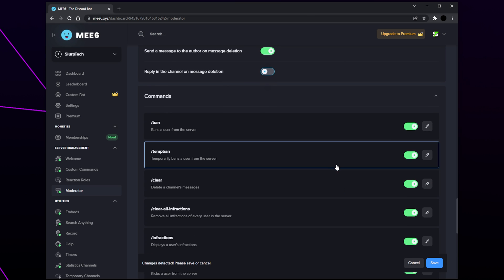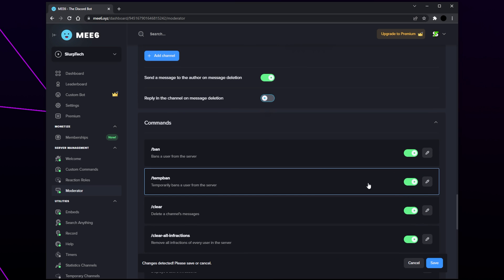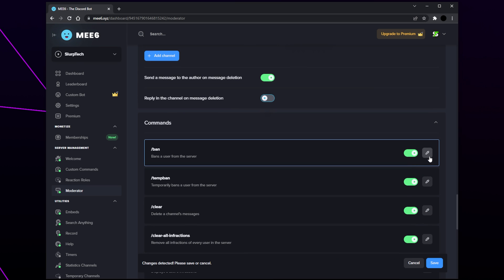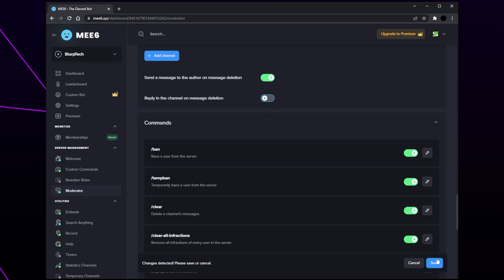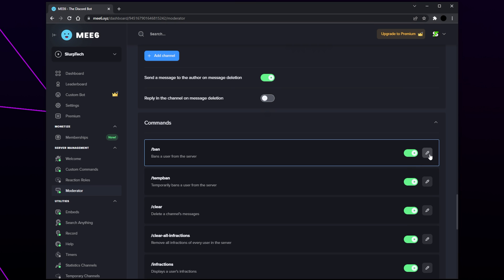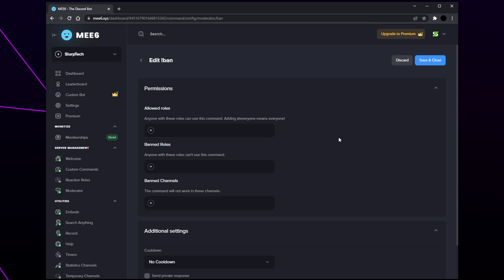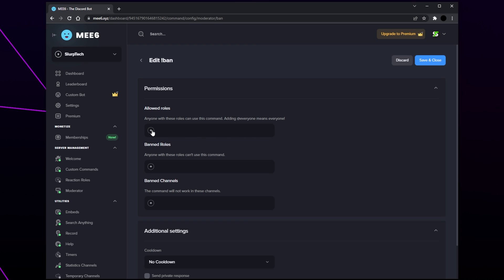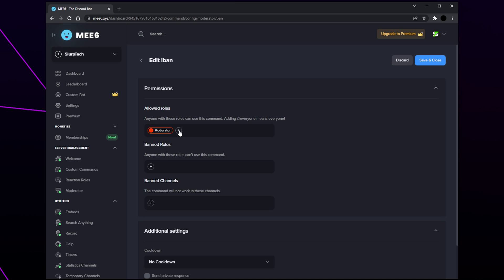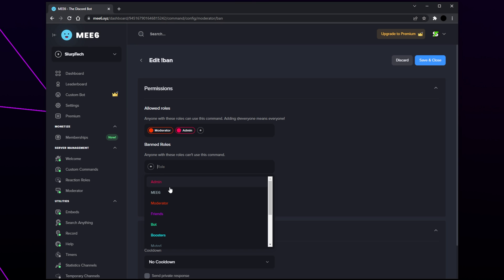Finally we have the moderator commands — these can be used to moderate the server. Go through and disable any commands you don't want moderators using, then save your settings. Click the pencil icon next to your first enabled command to open the command settings. Set the allowed roles to your moderator role or any role you want to be able to use the command. For banned roles, add any role you don't want to be able to use the command.